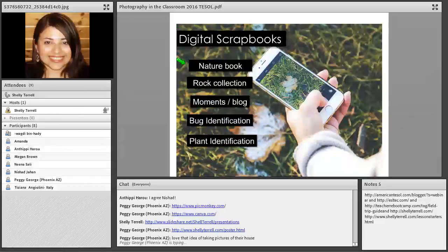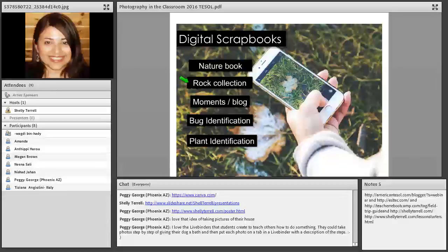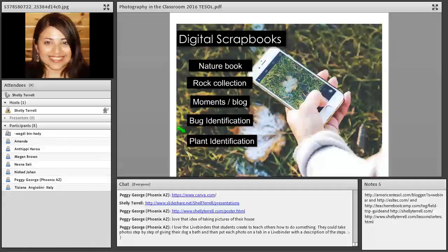Students can create a digital scrapbook with a scientific element — taking pictures of leaves, flowers, or trees and identifying them. They could do a rock collection: photograph rocks and classify them as granite, marble, and so on. Or bug identification — photographing different bugs, listing their characteristics, what the bug does, and what it's known for. Plant identification is another option: where does it grow, what does it need, what season does it grow in?